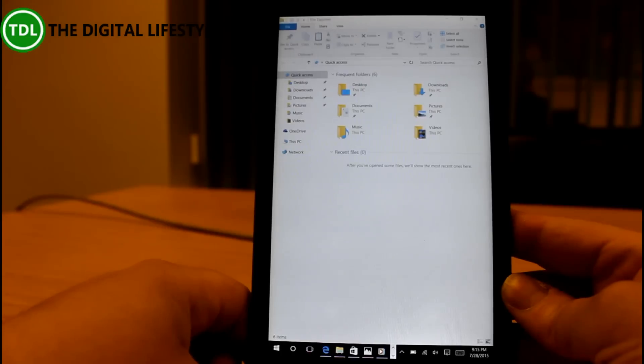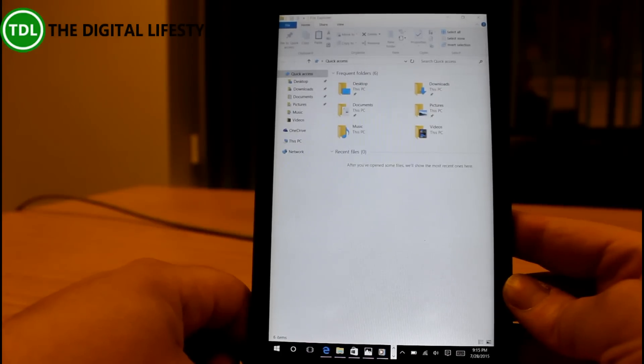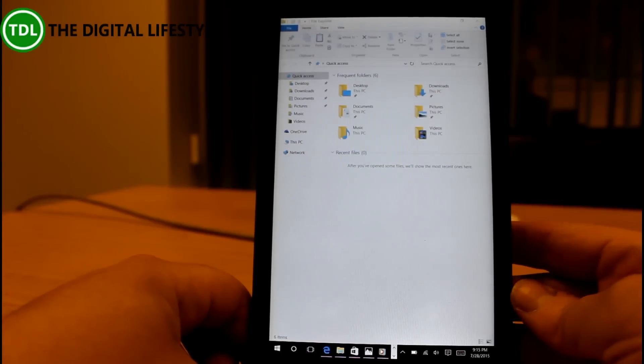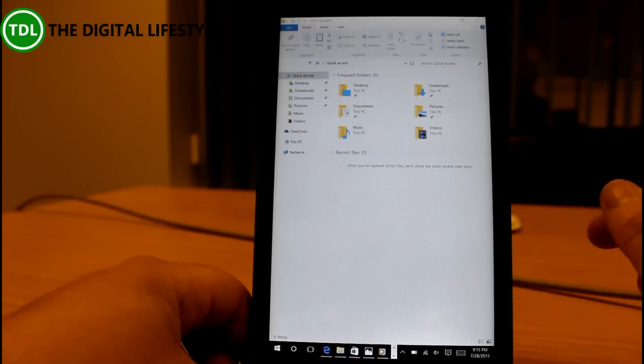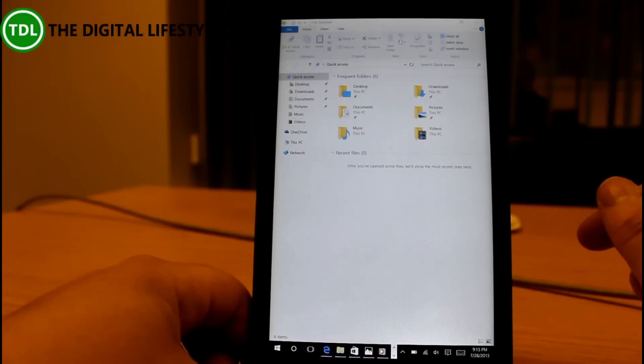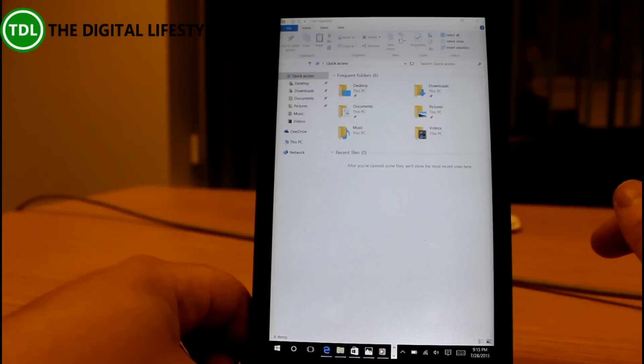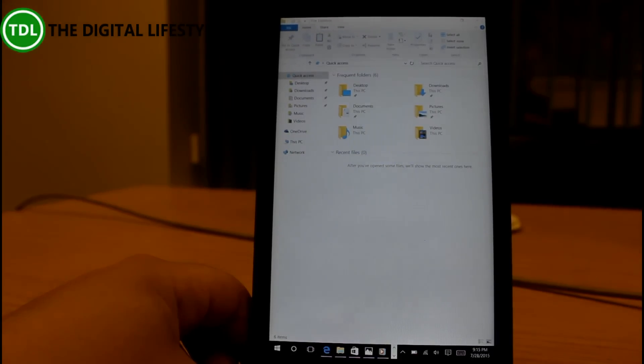You can find out more on windows 10 and some of the media features on our website thedigitallifestyle.com and follow me on twitter at istickson. Thanks for watching this one, bye.